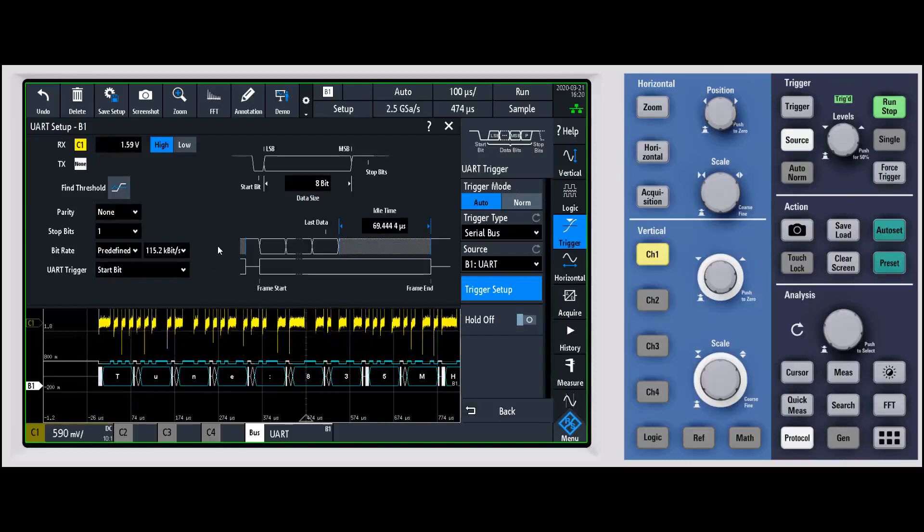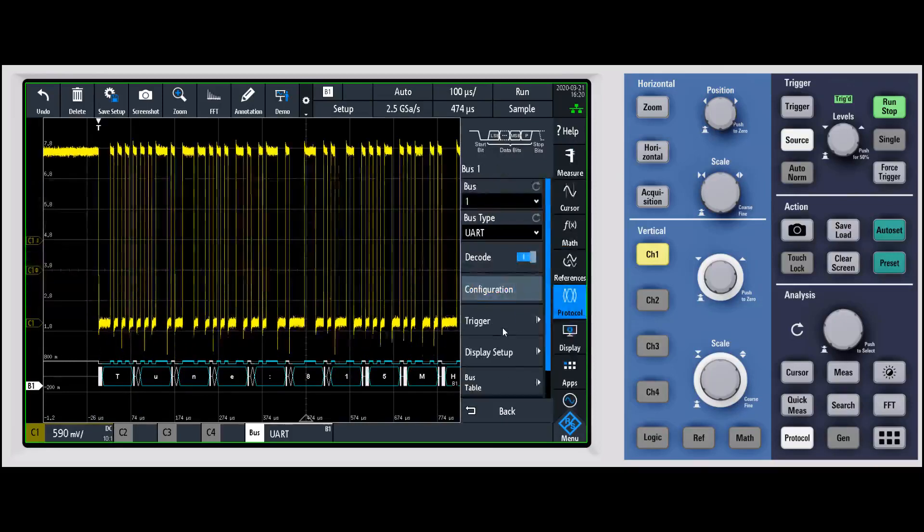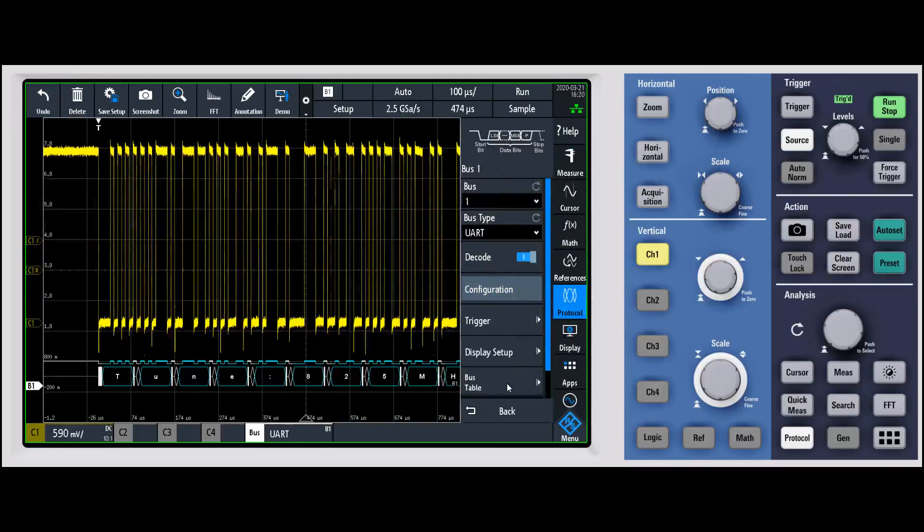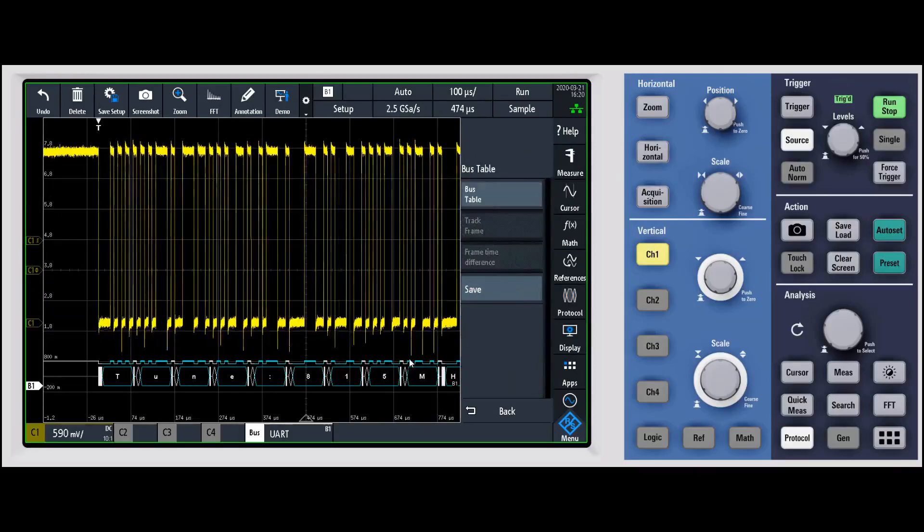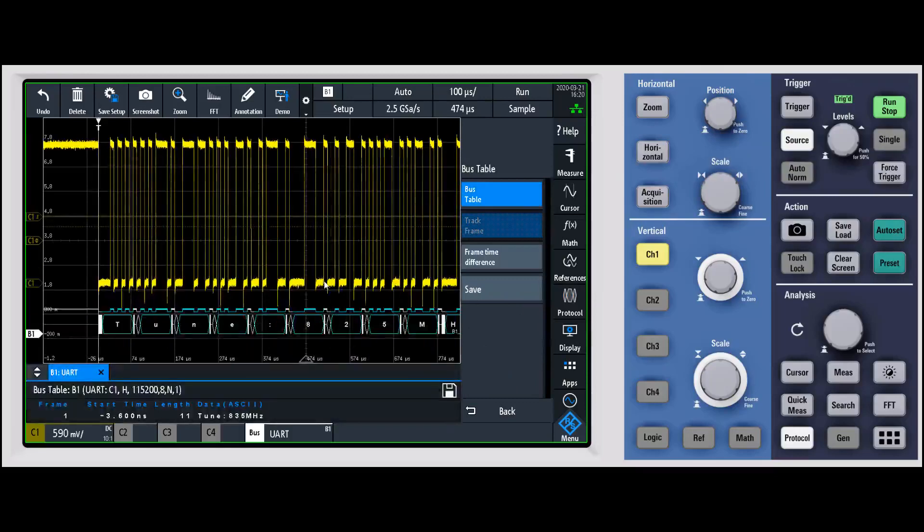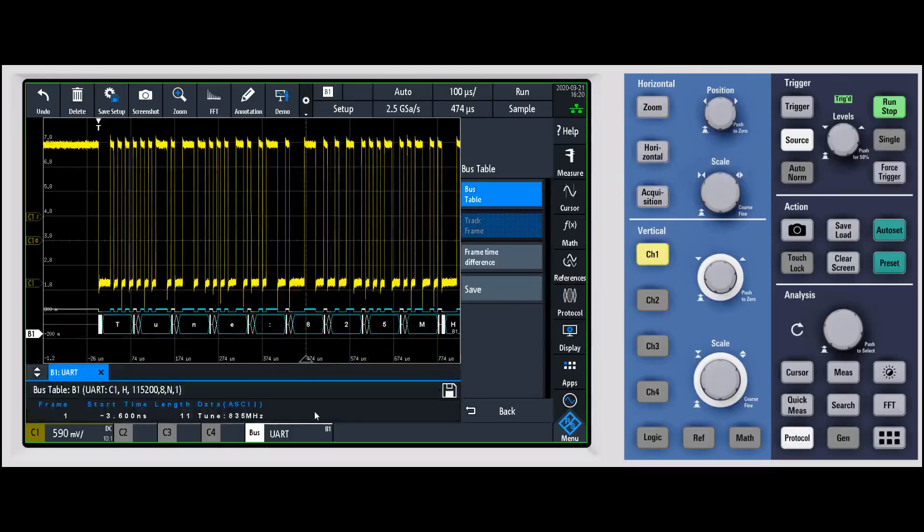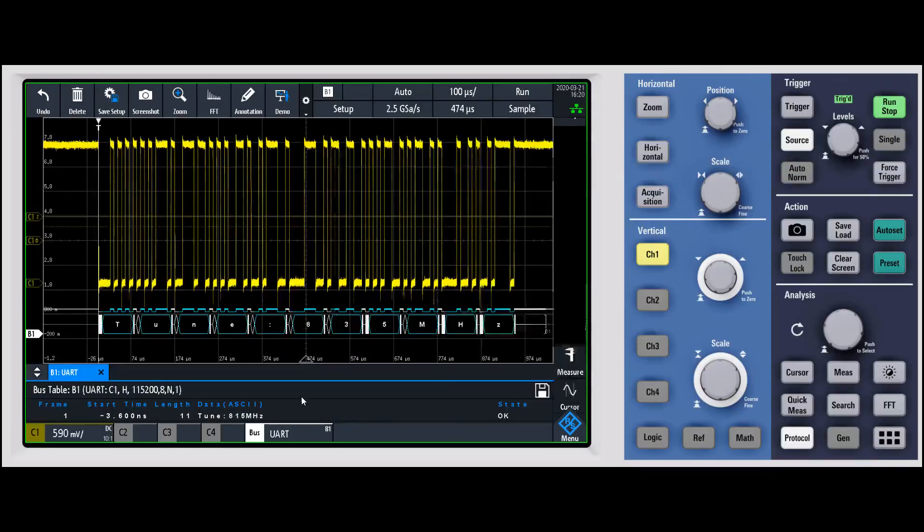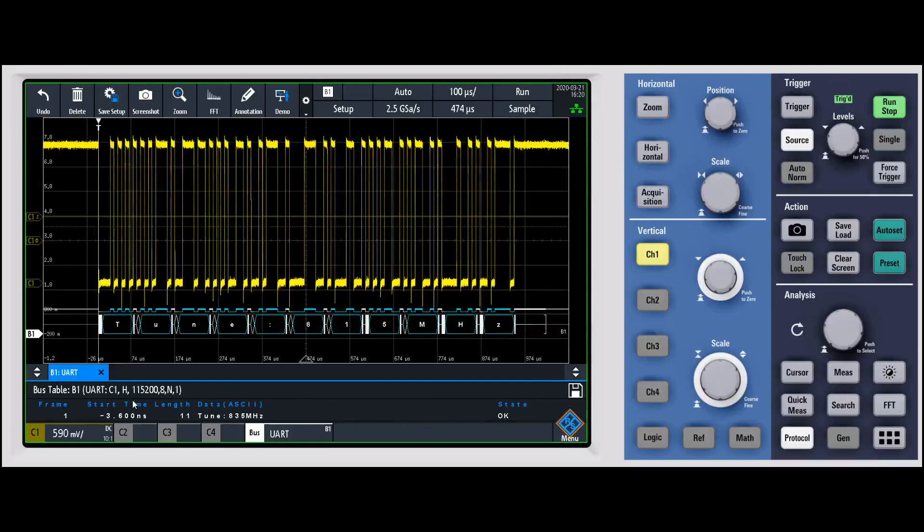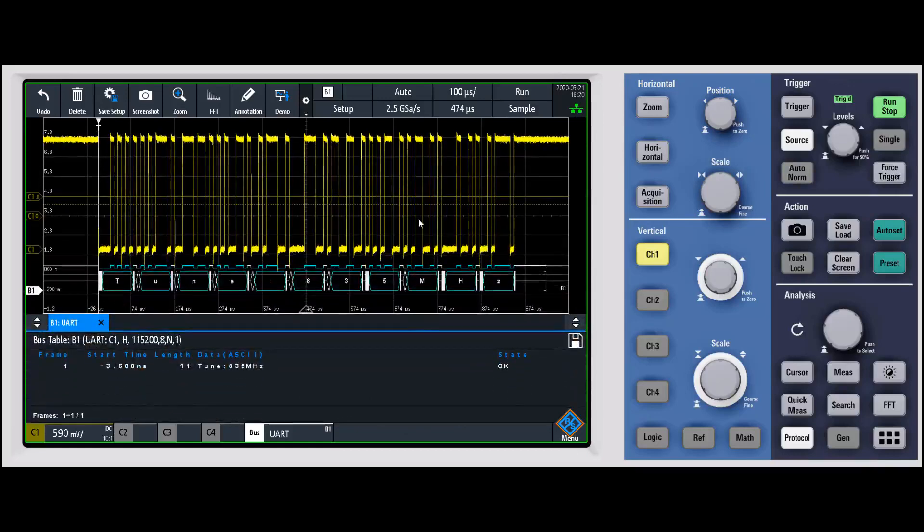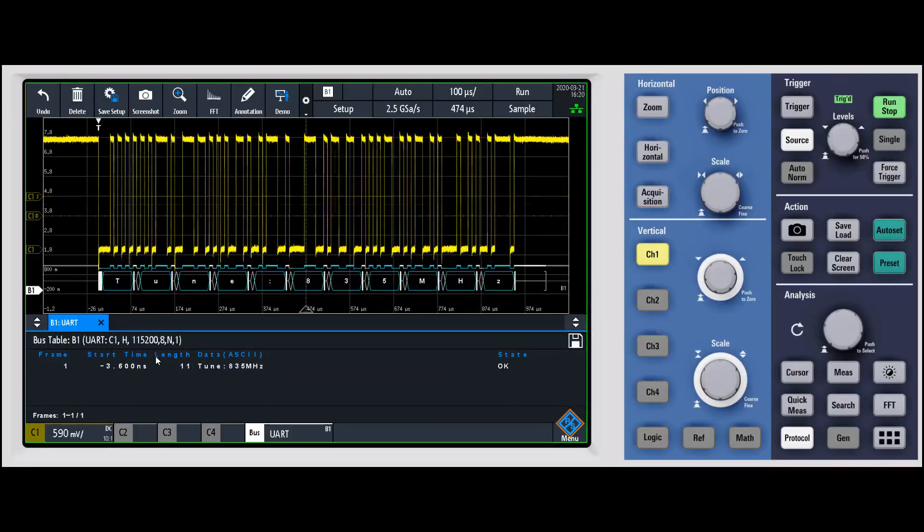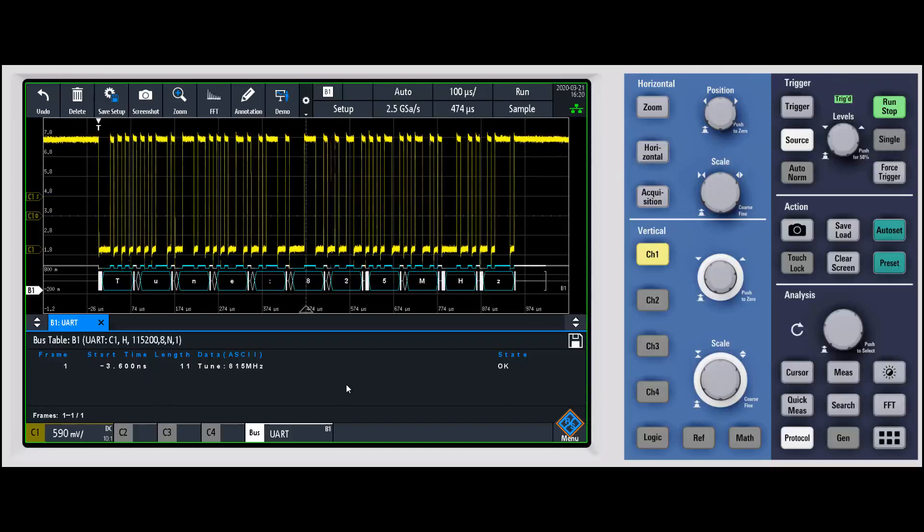If we go back and out of the trigger menu, the last thing that I'll mention is this bus table. The bus table is really nice - it'll basically give you all of the decoded information shown in this table down below. Right now we only have one frame being shown, but if I put a bunch more frames on the display you would see all of those frames being decoded down below. You can save off that table.